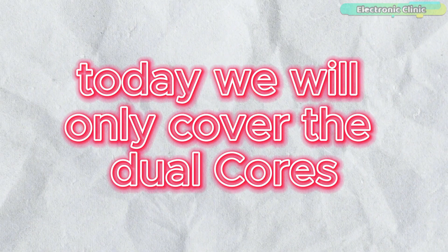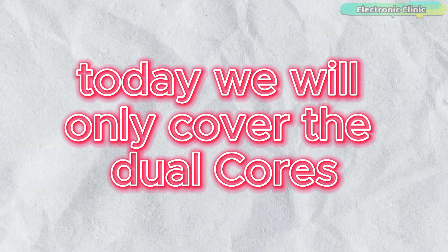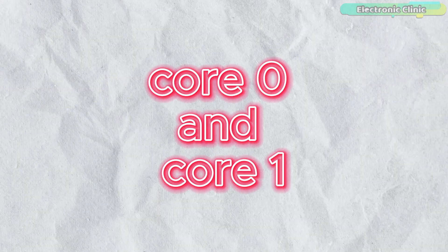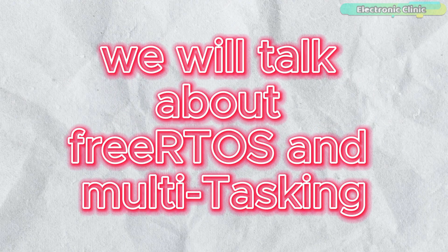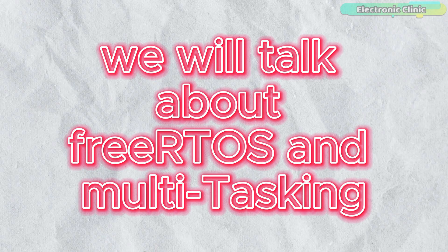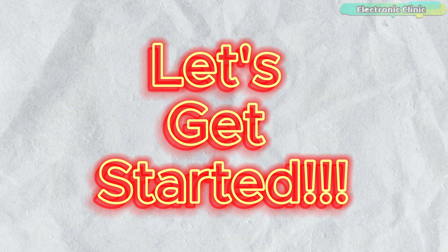I won't make things too complicated so you can easily understand everything. Today, we will only cover the dual cores, core 0 and core 1. In upcoming videos, we will talk about FreeRTOS and multitasking. So, without any further delay, let's get started.